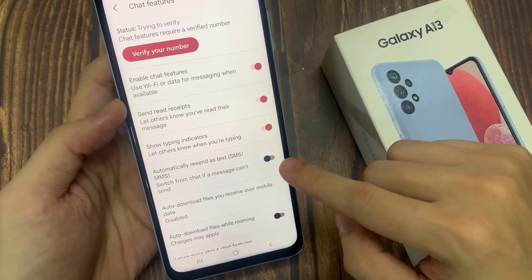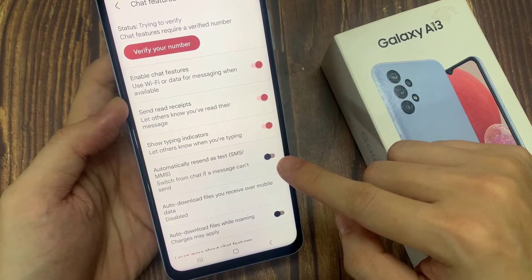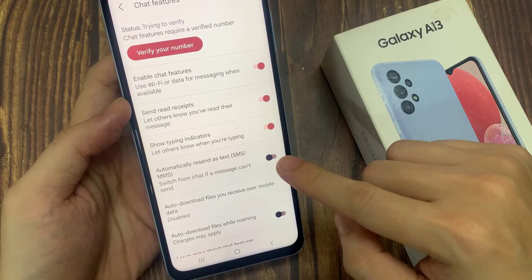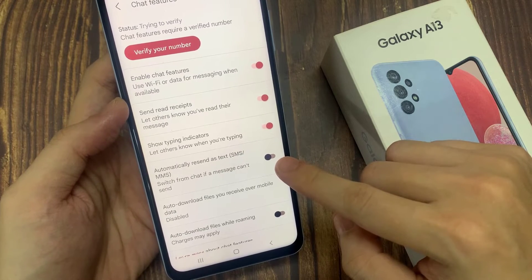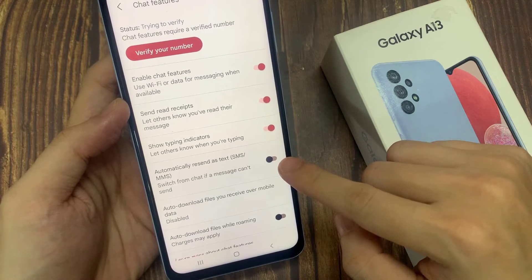Tap on the automatically resend as text SMS or MMS toggle button to switch it on or off.